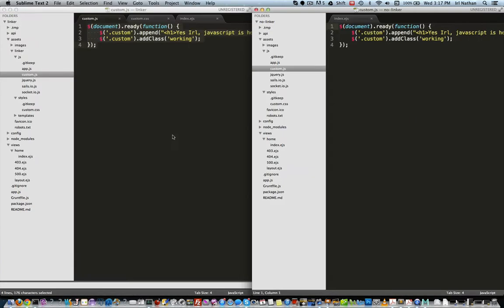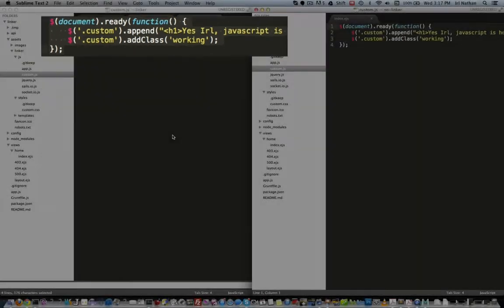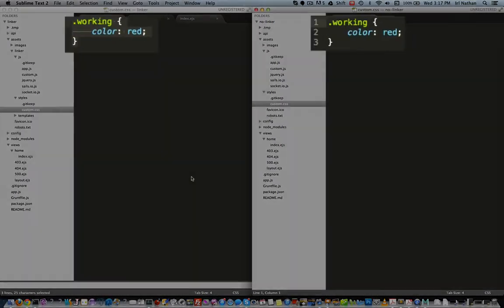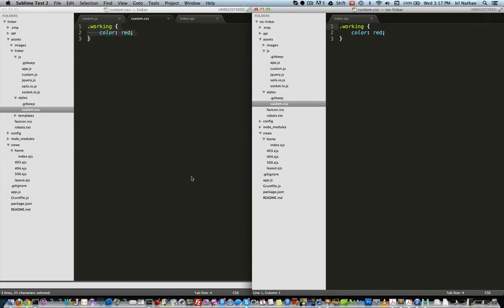If the JavaScript and CSS are being linked properly this is what our page should look like. The custom.js file appends some HTML to the div in the index.js file, then it will add a new class called working to the div which will trigger the CSS located in the custom.css file.